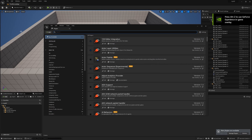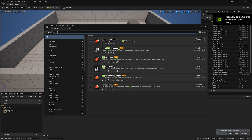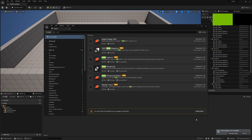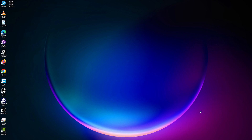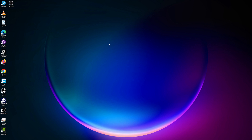Go to your plugins and turn on your Pixel Streaming plugin, then restart your Unreal Engine. It will take some more seconds now.